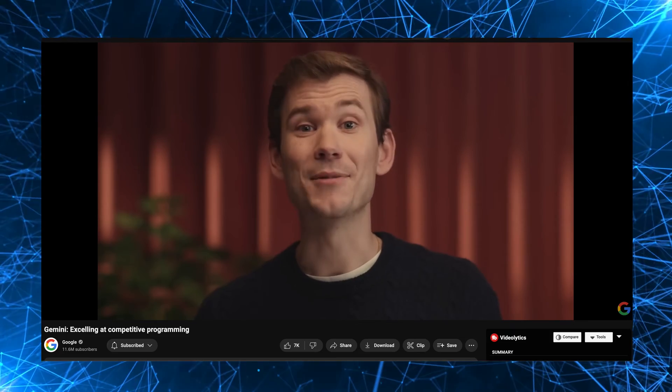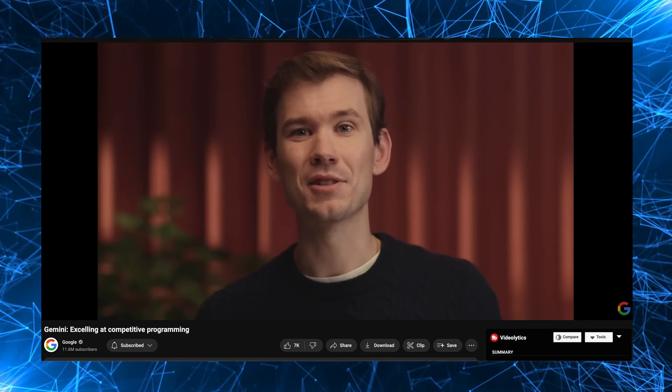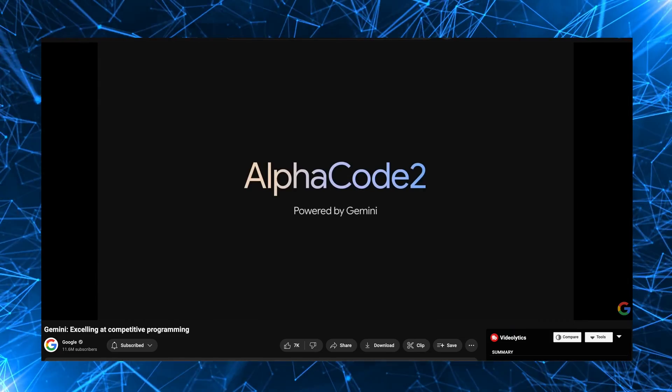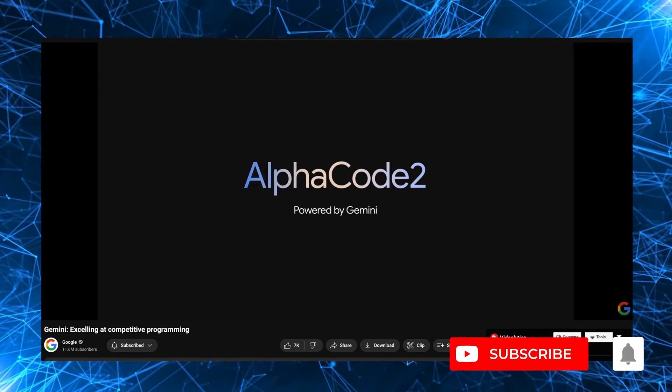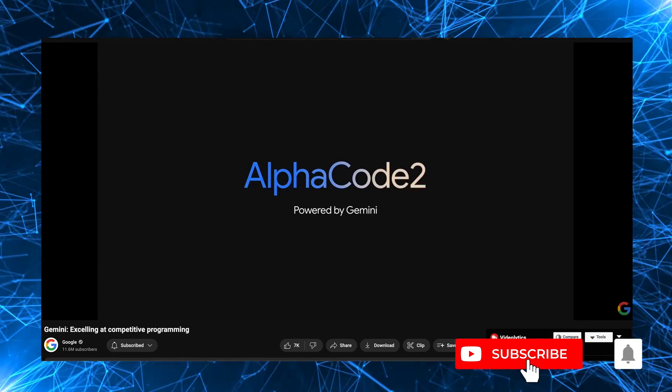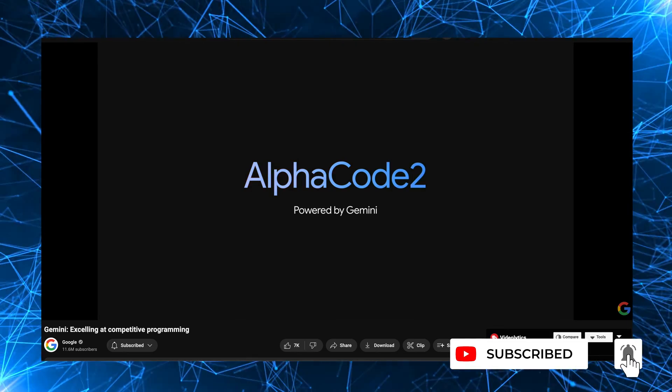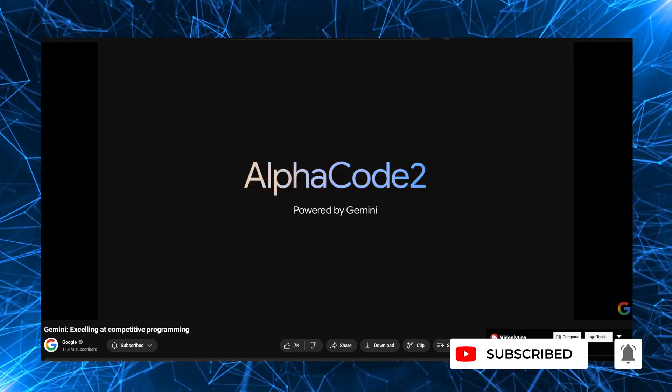Today, I'm delighted to introduce AlphaCode 2, a new and enhanced system with massively improved performance, powered by Gemini.